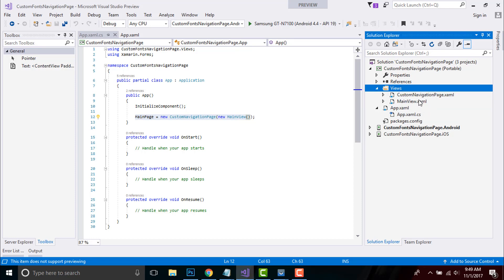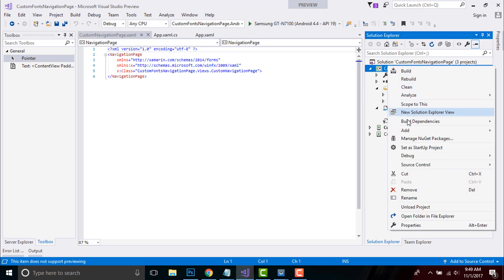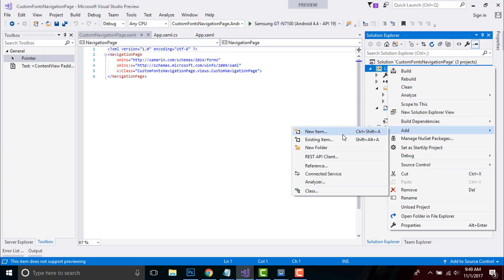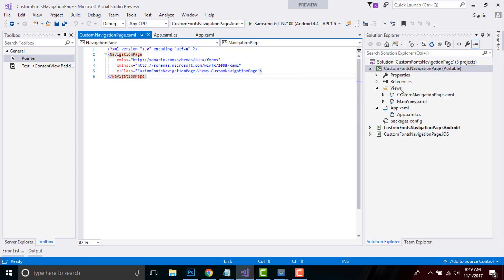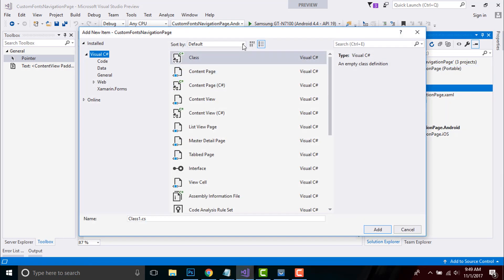Now let us go quickly to our View folder. Here I have placed two content pages: CustomNavigationPage as well as MainView. As we have already discussed about custom renderers in a previous session, it has two parts: the element and the renderer. This CustomNavigationPage is my element part, which describes our visual elements such as text, colors, as well as fonts.